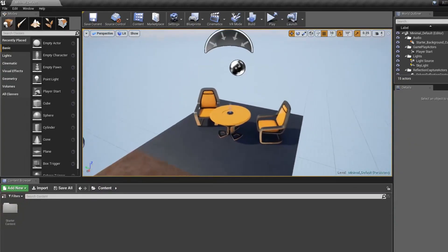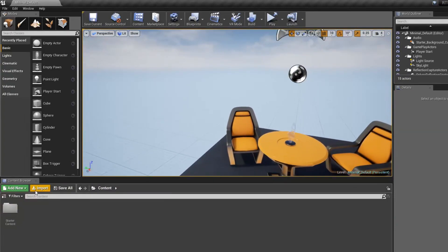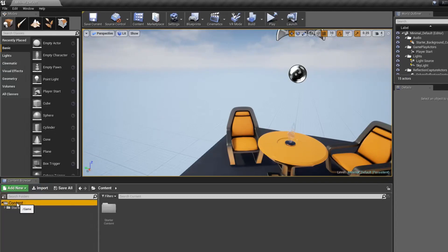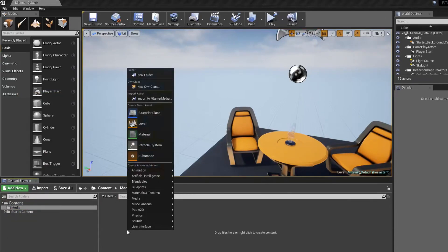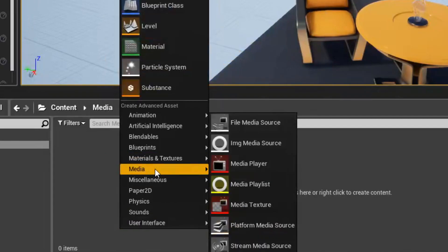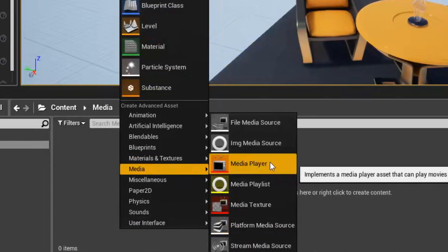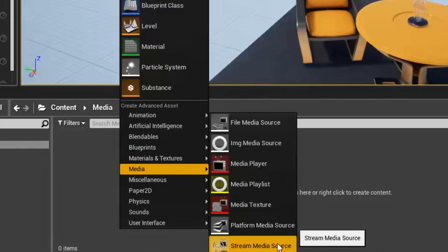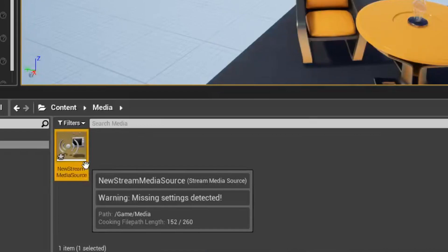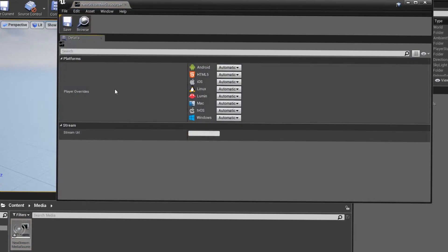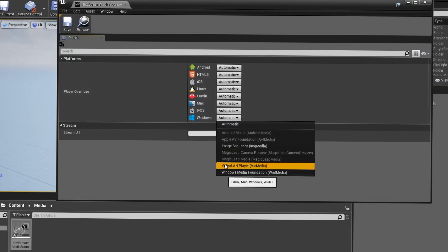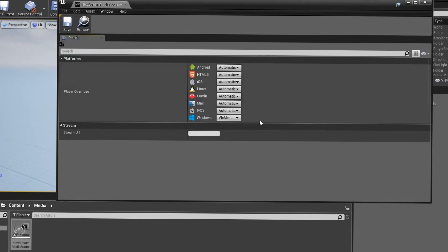The next step is going to be setting up the media player. I'm heading over into content, creating a new folder and naming it media. Then I right-click and select Media > Stream Media Source. I can just keep the name — doesn't really matter. In here you have player overrides, and since I'm on Windows, I'm going to select not automatic but VLC media player. This only shows up if you have the plugin installed.